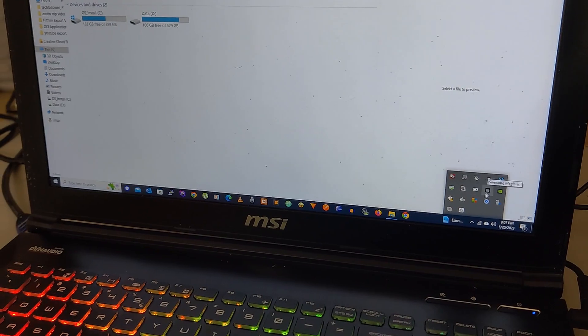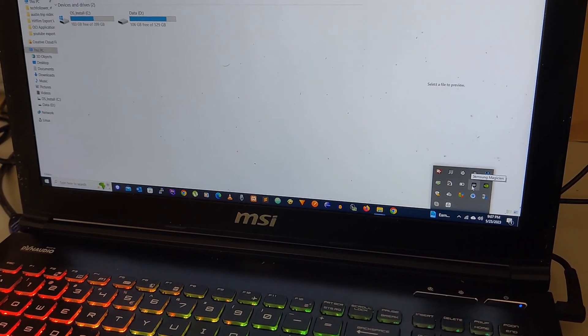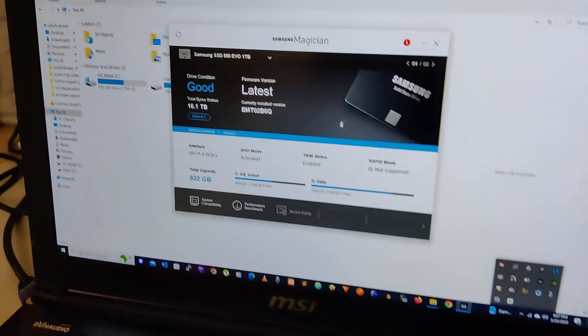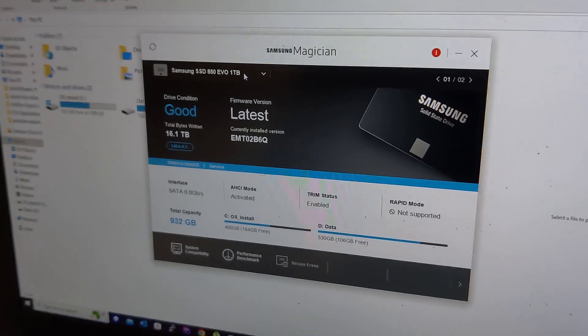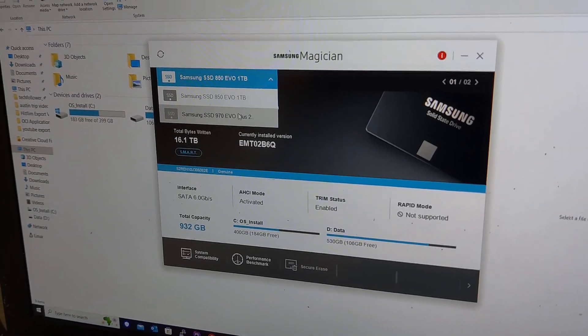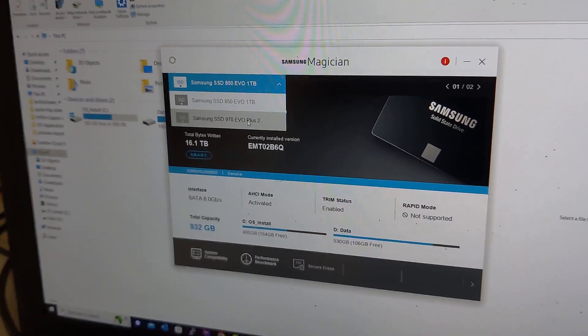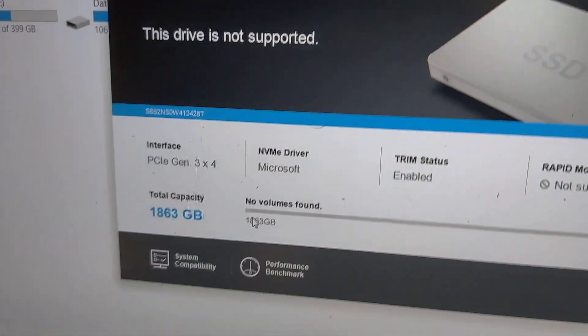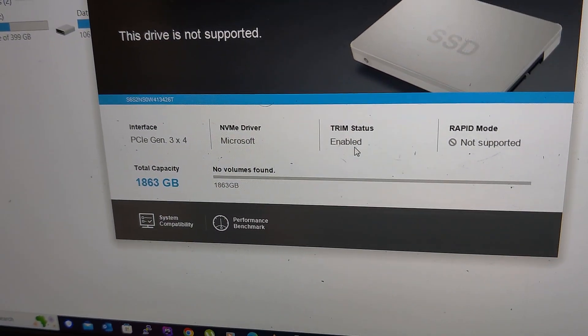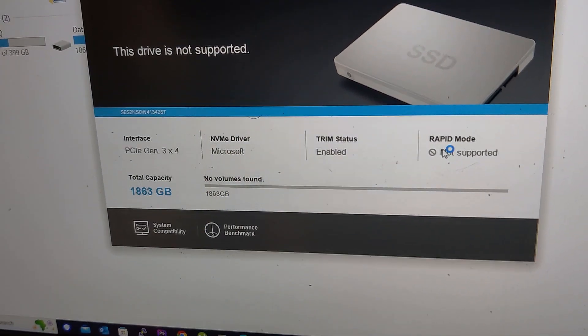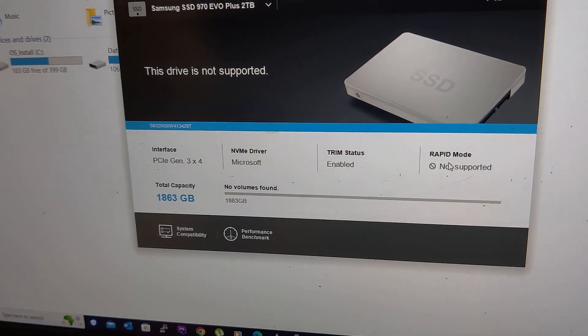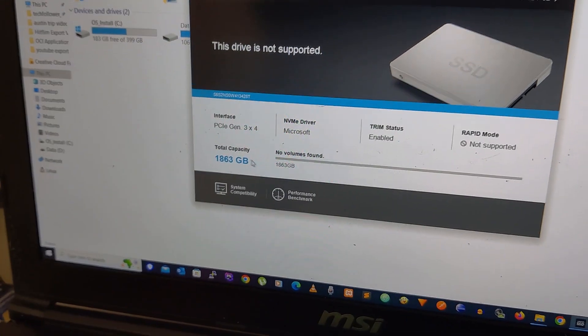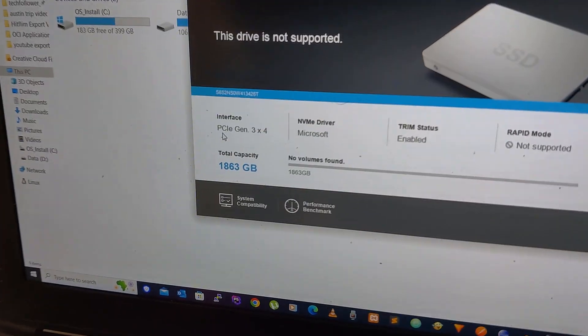Let me open my Samsung SSD manager. It's showing up the two drives, so that's also detected. Unable to trim - it says like rapid mode not supported. I don't know what's that, but this is a PCIe Gen 3x4 SSD.